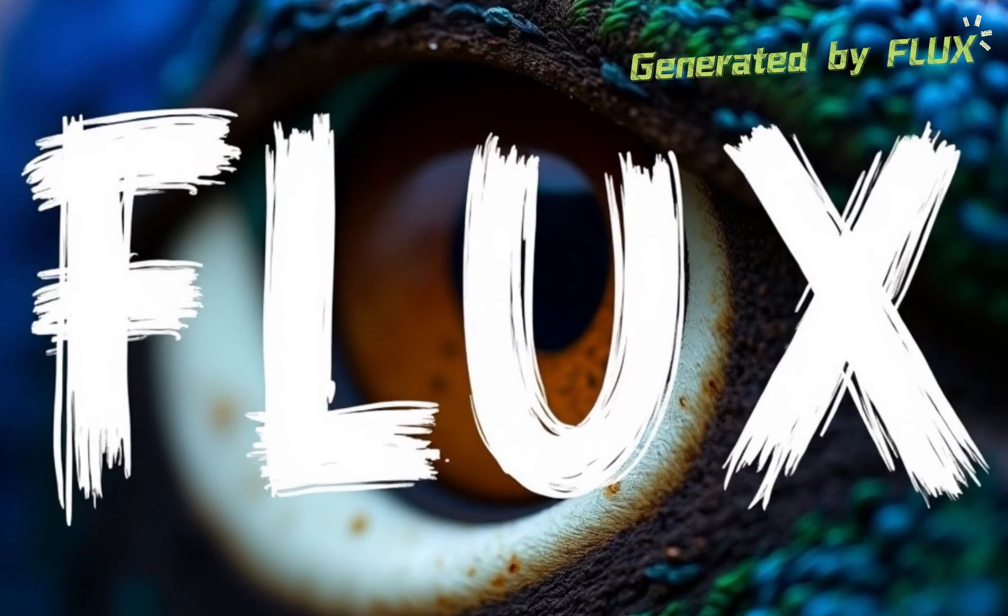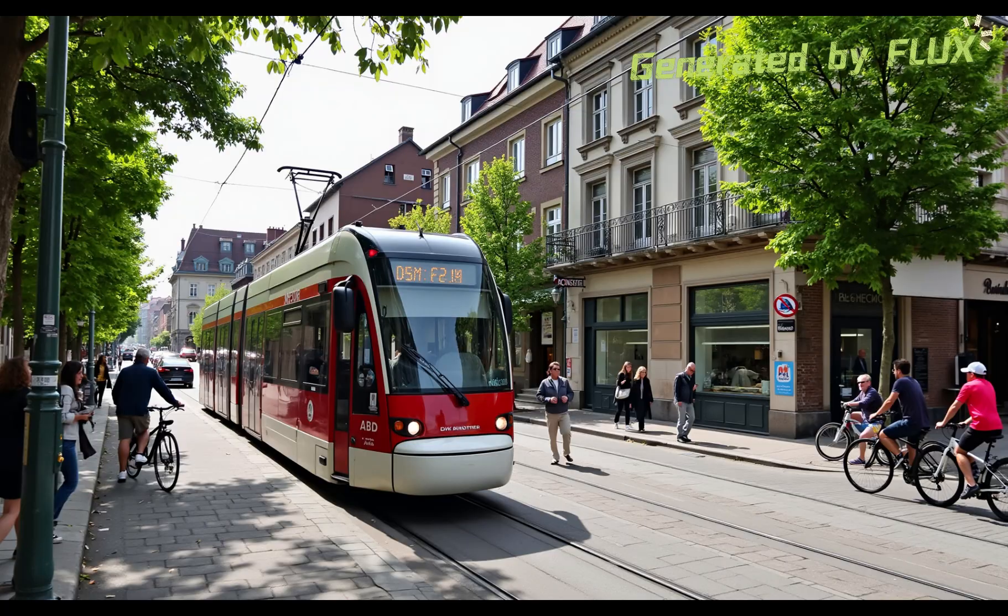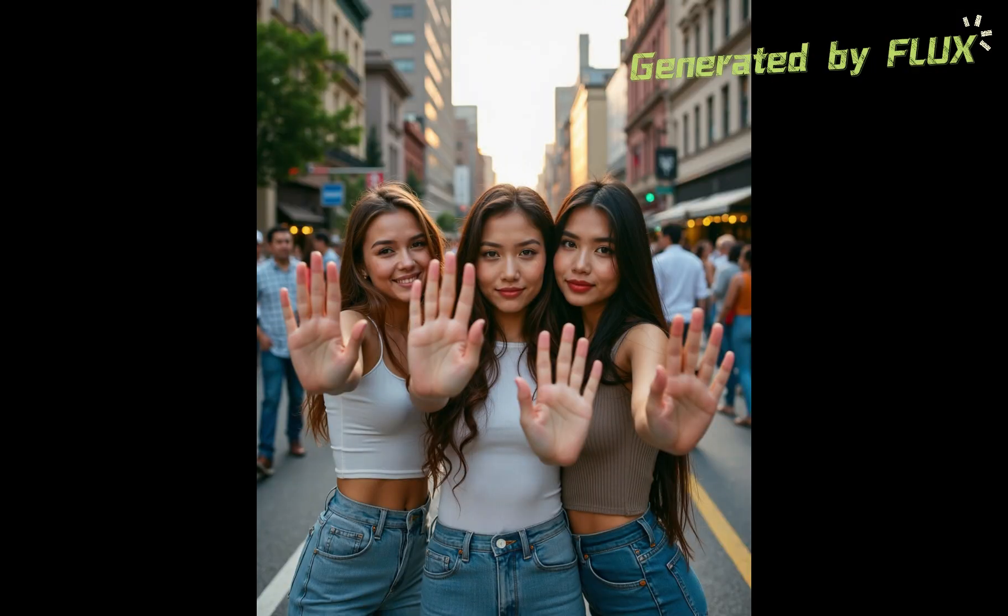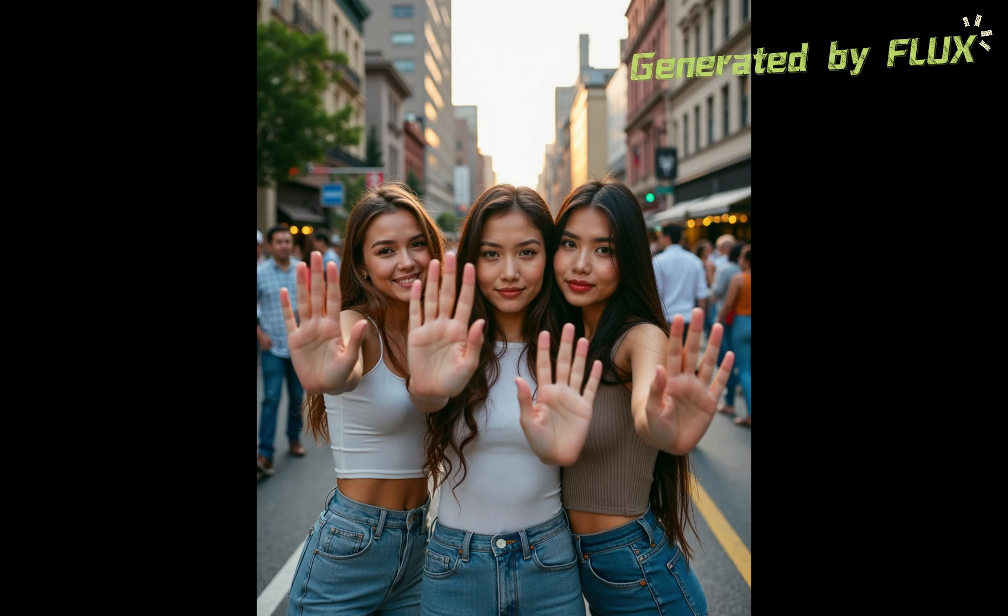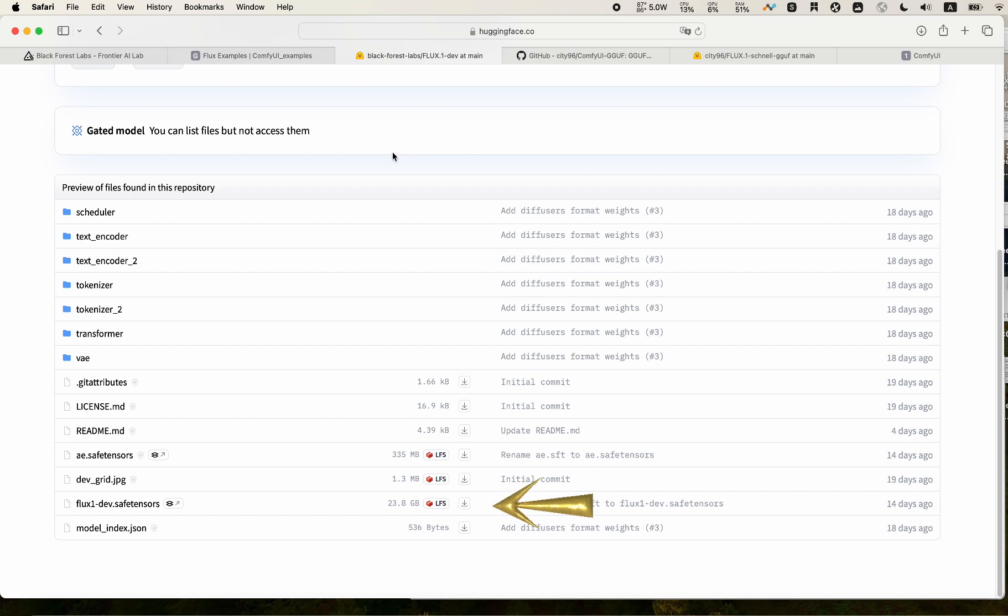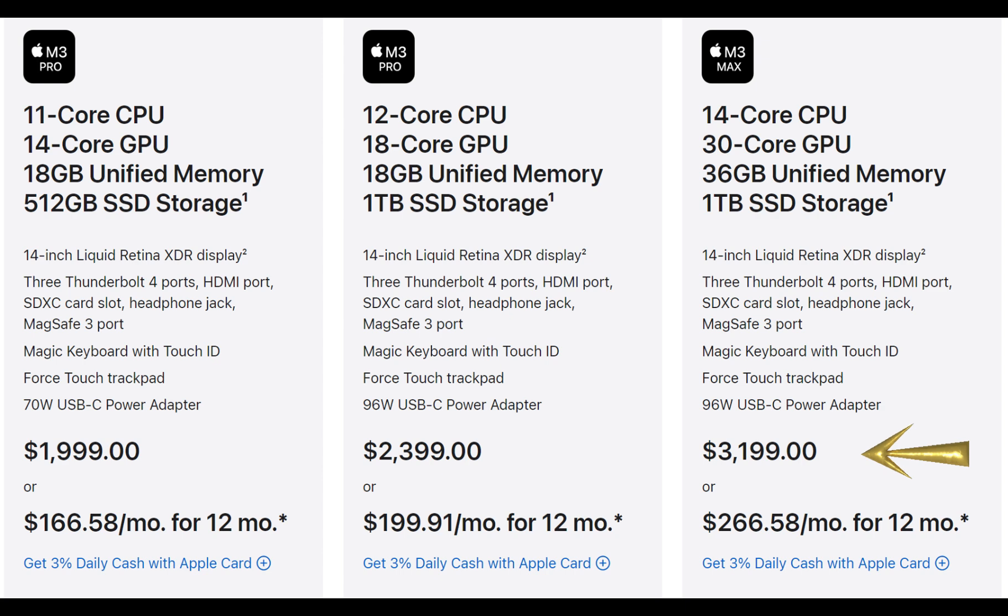In previous video, I shared the tutorial on running Flux on MacBook. Flux text-to-image model is a powerful AI system that can generate impressive images. However, one major drawback is that it has a really large model size. It makes it really slow on most MacBooks, unless you want to spend a fortune on those new shiny MacBooks with large unified RAM.